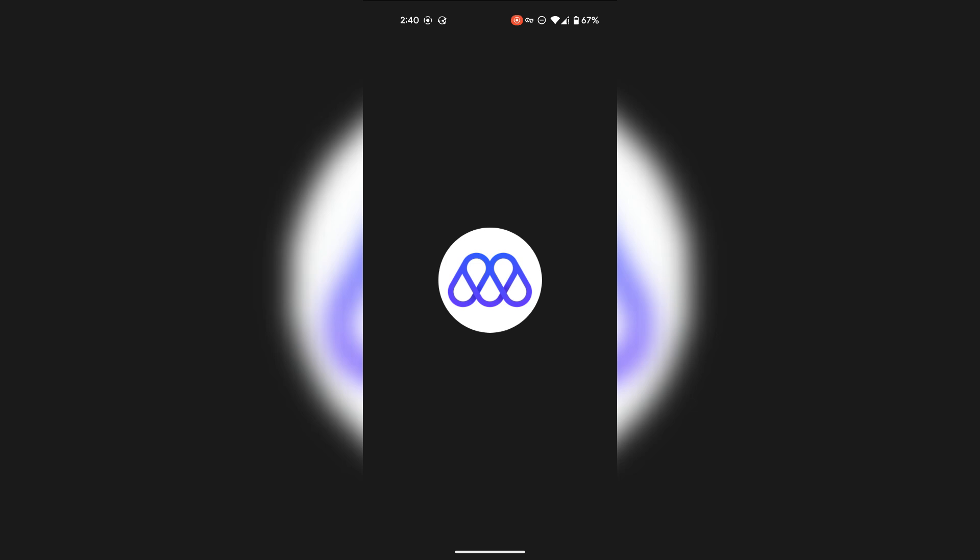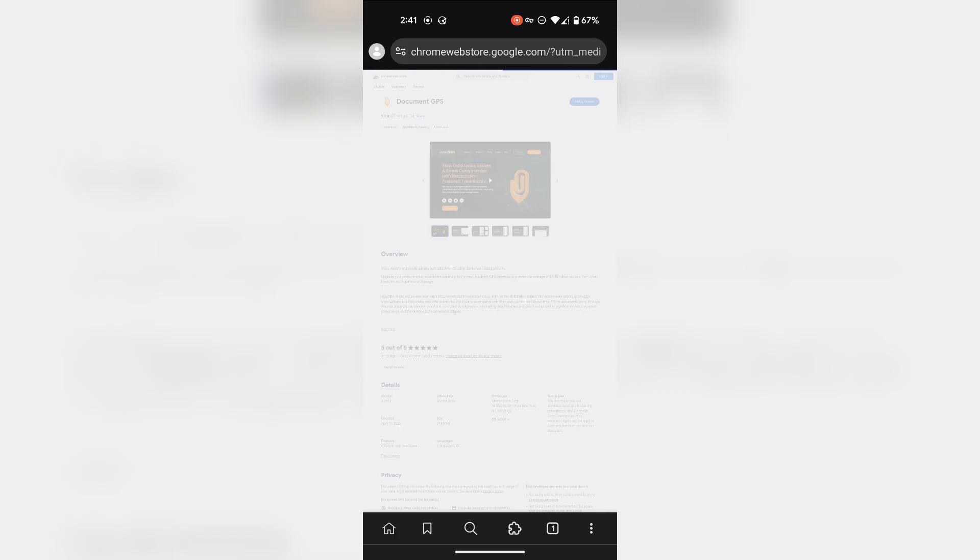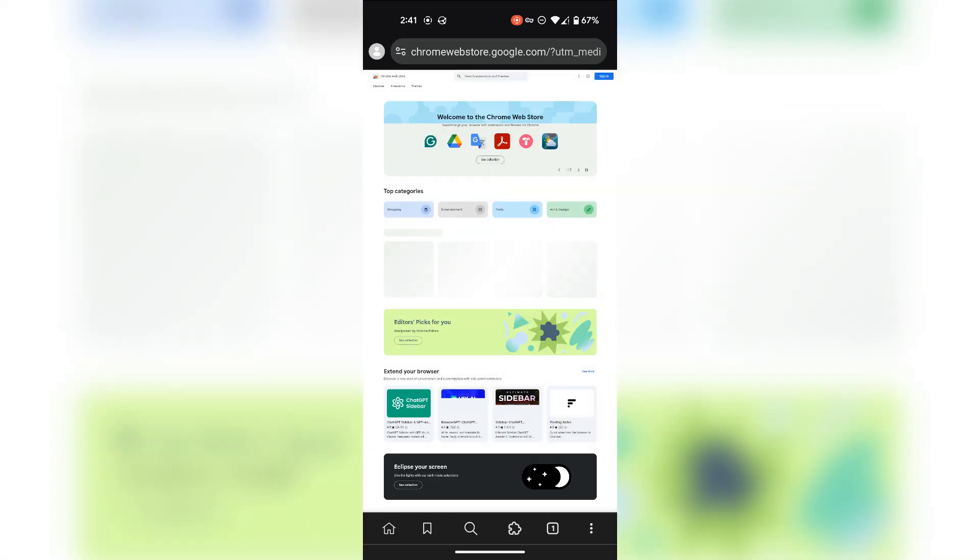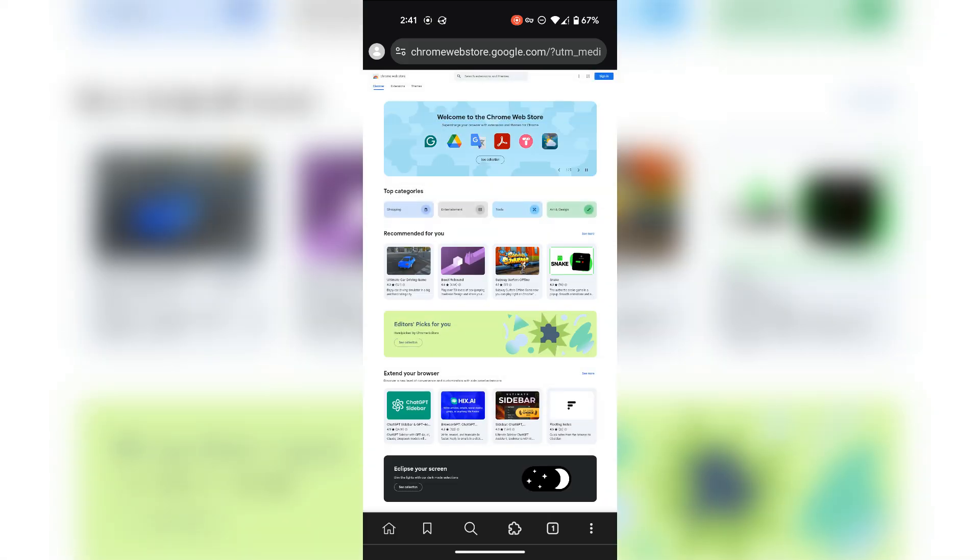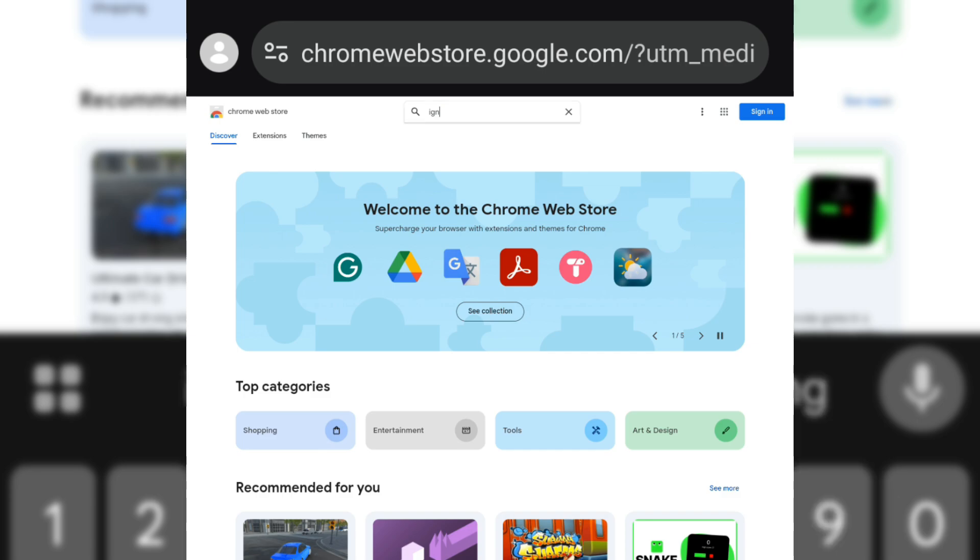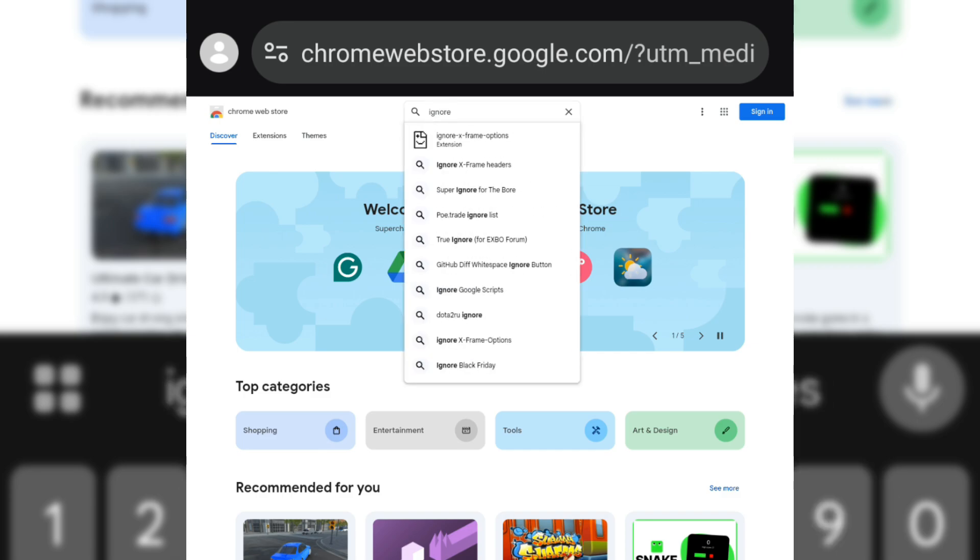First, you need to install two extensions in the Mrs App. I'll put a link to both of these extensions in the description.